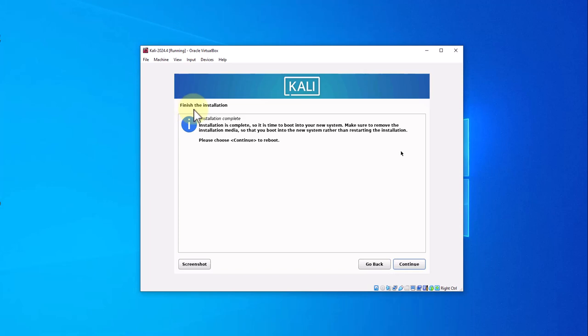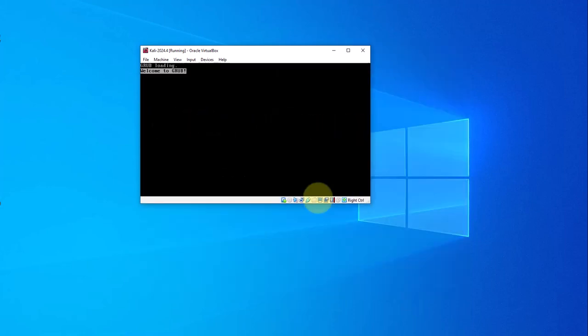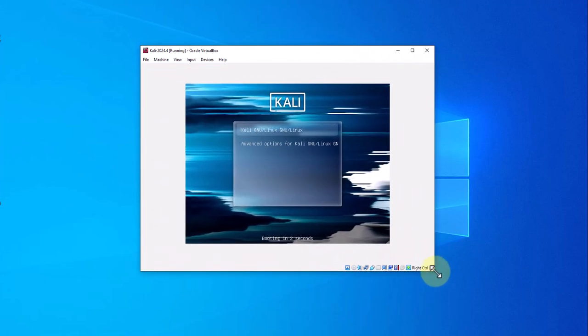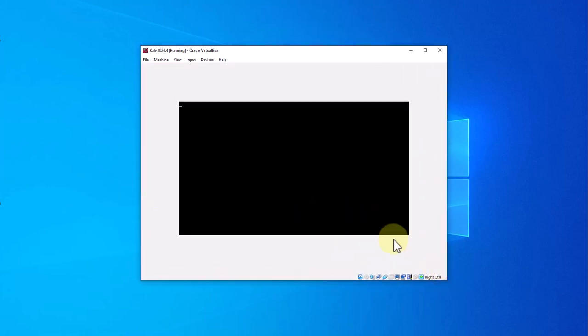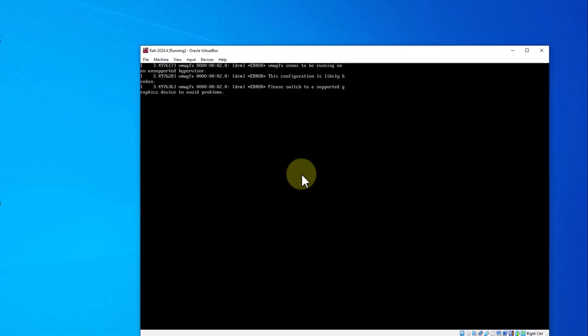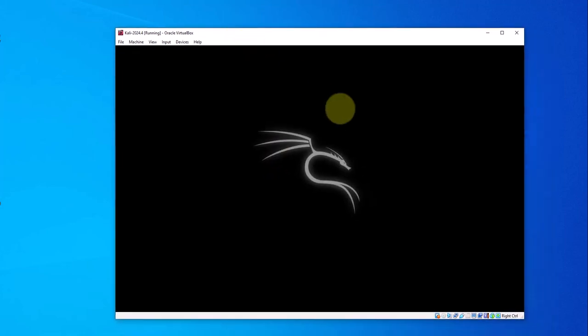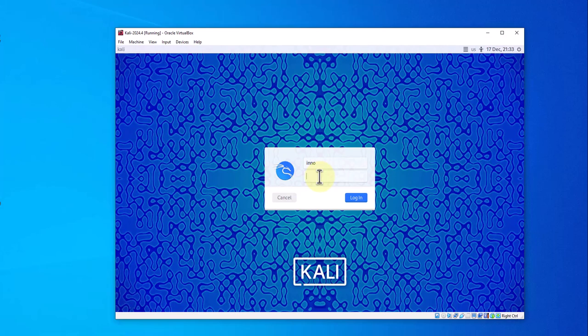As you can see here, the installation is complete. All you have to do now is do a reboot. Click on continue here. It's booting back up and there is the login screen. You can put in whatever username you created and your password.